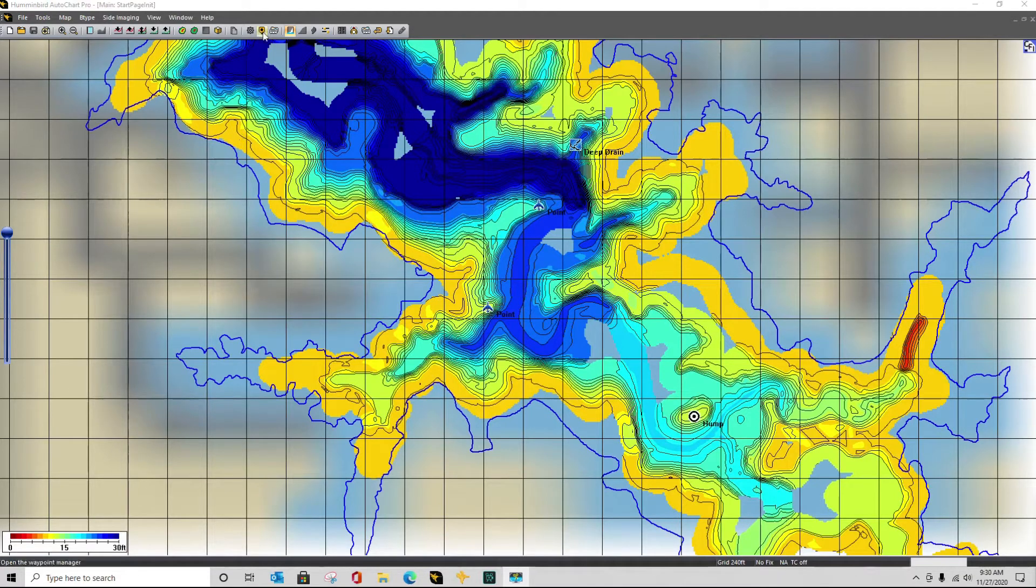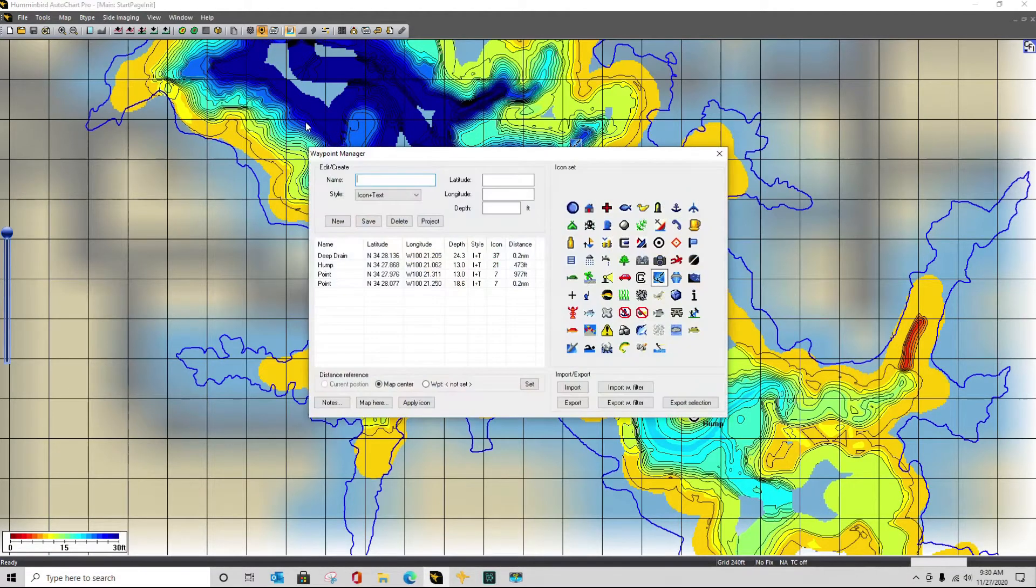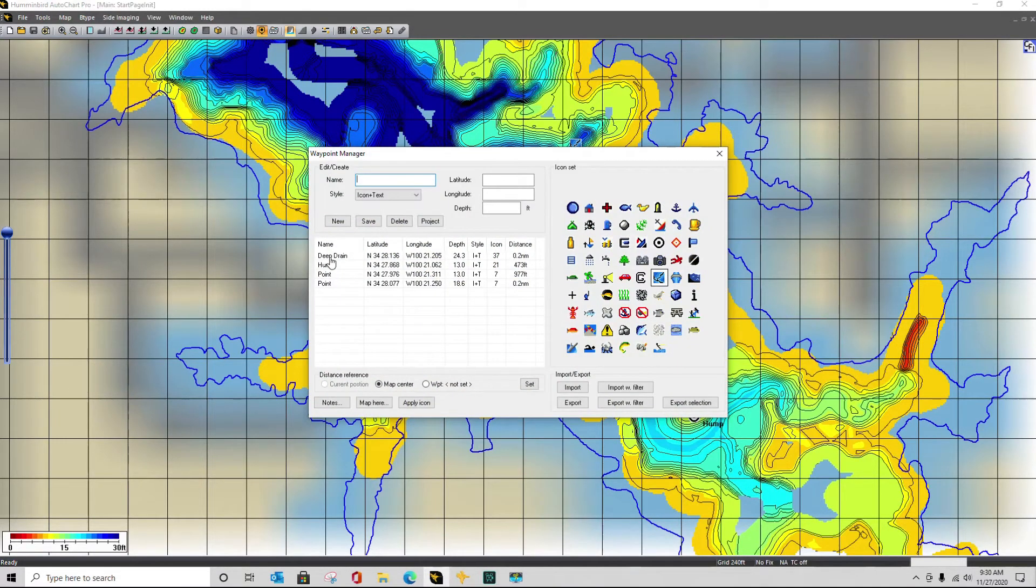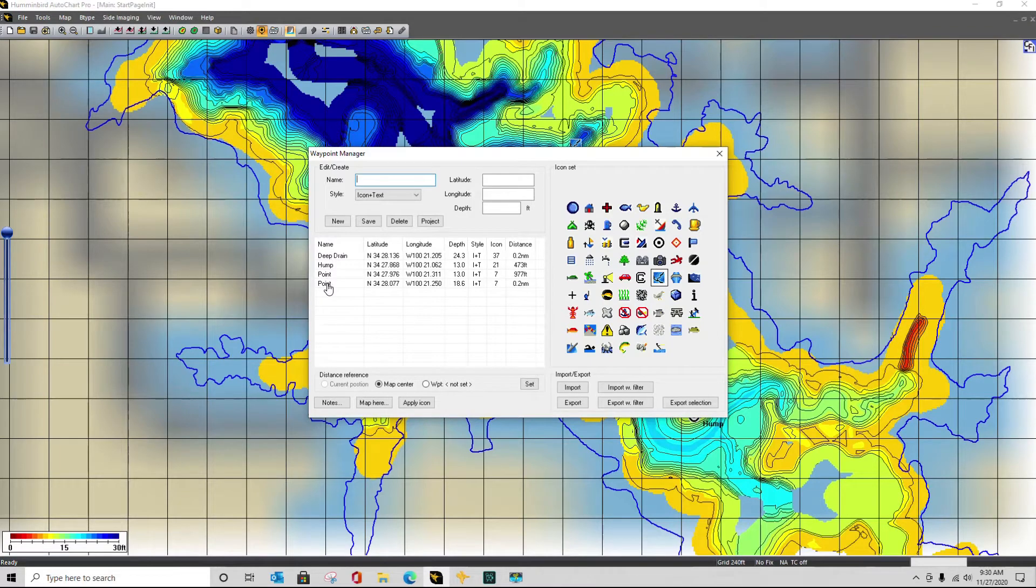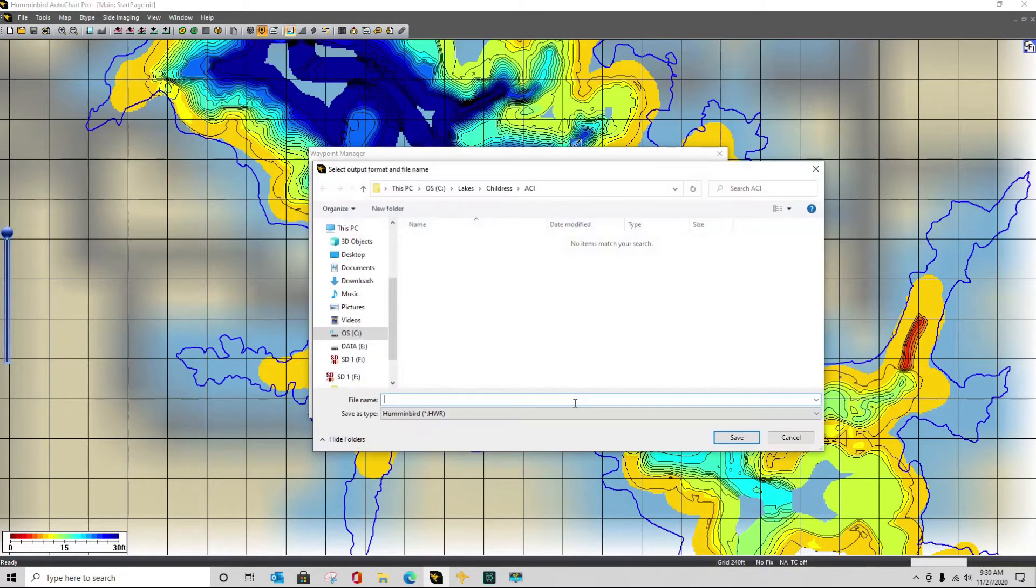I'm going to click on my waypoint management icon. I have four waypoints that I want to export, so I'm going to click on the export button.